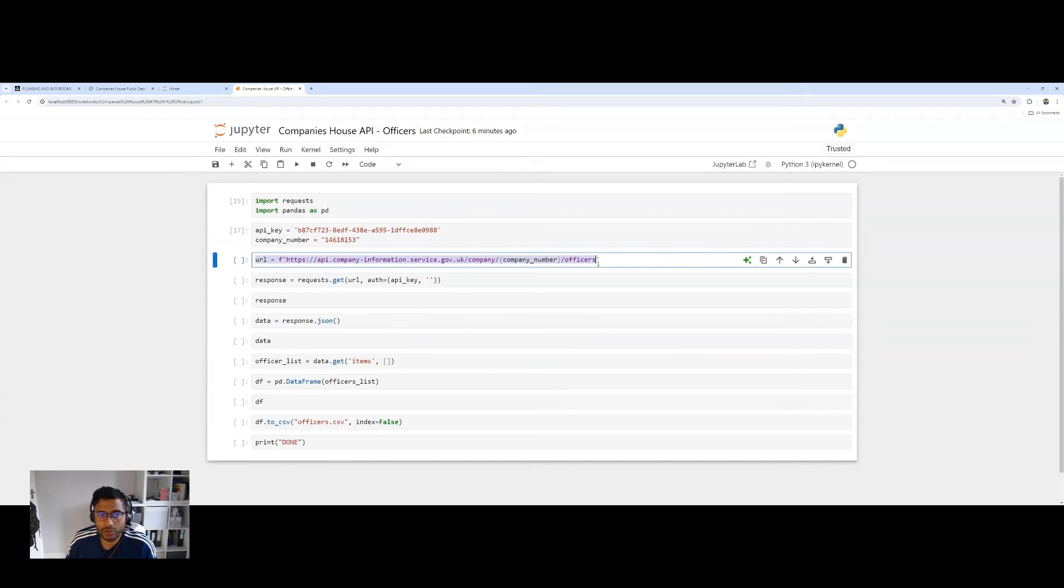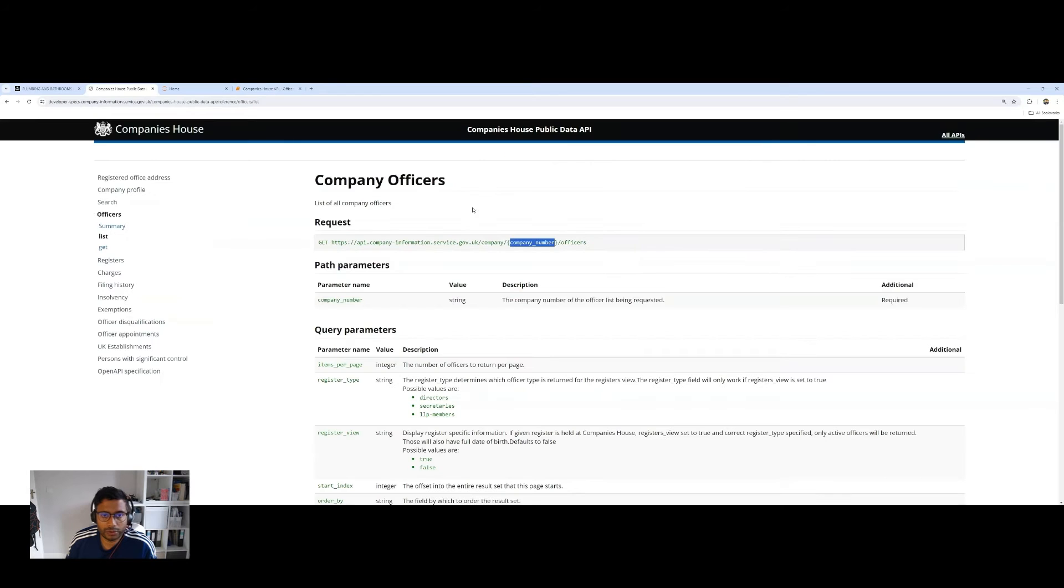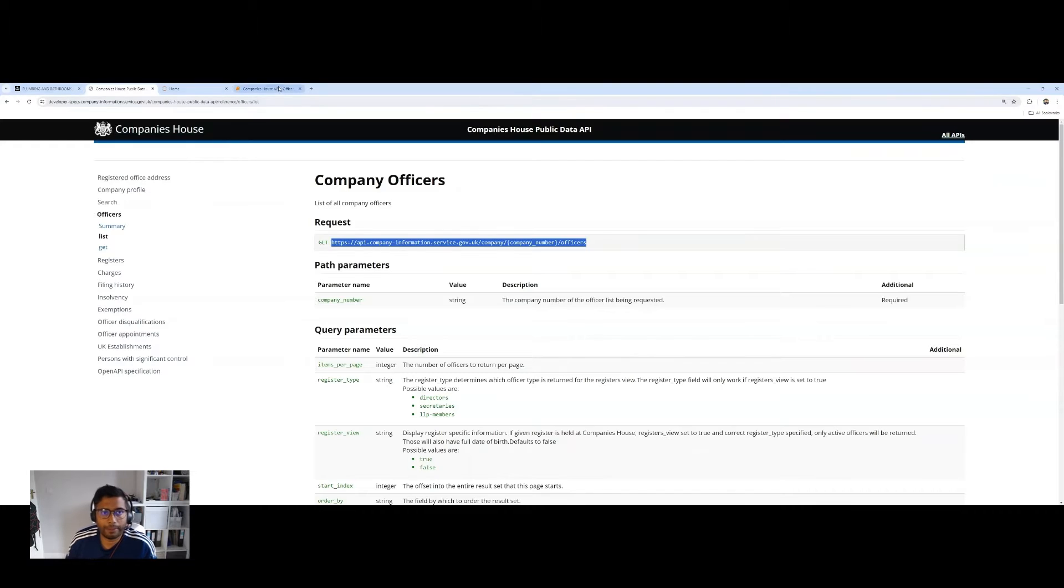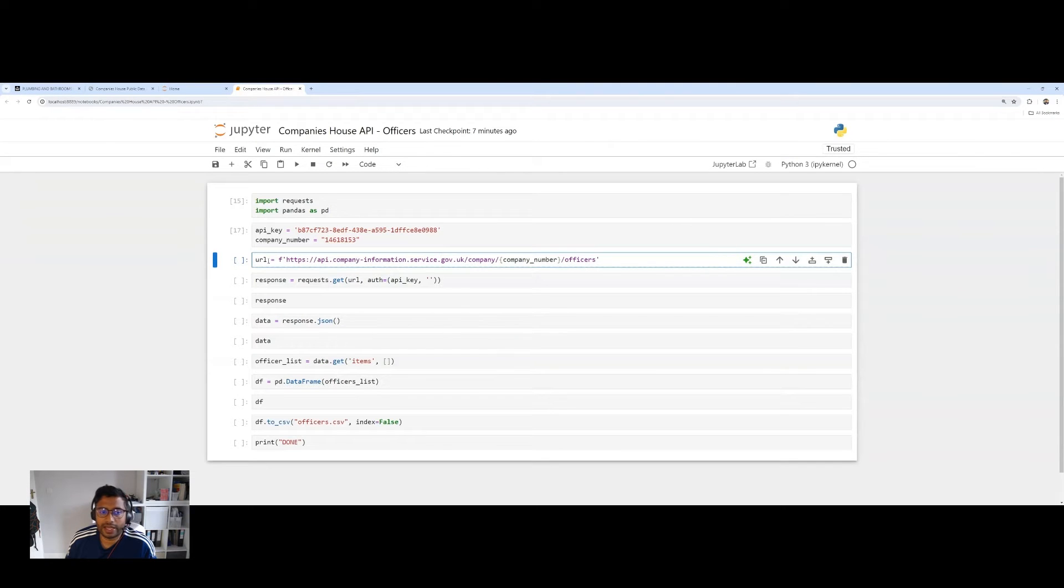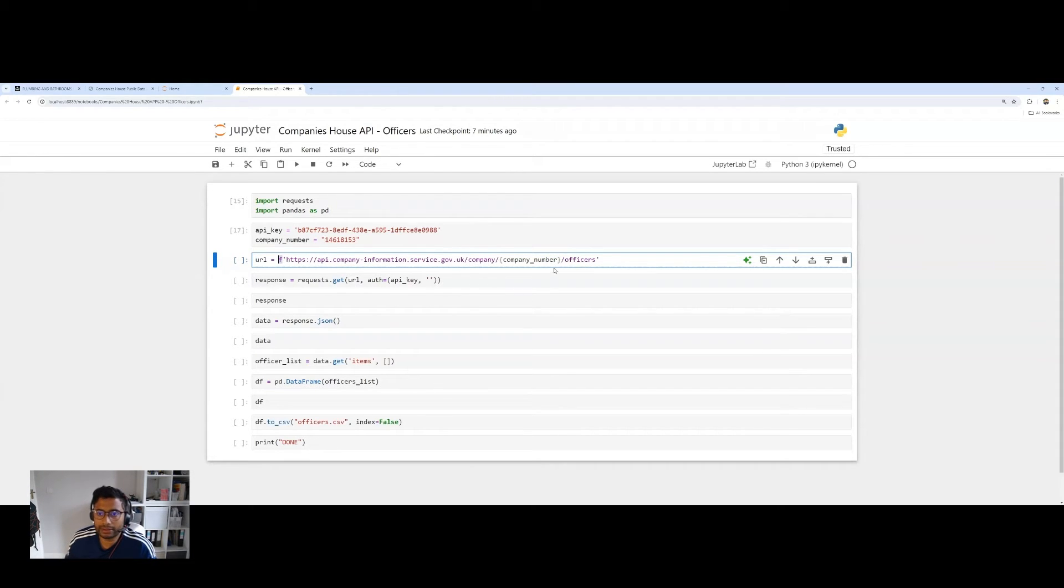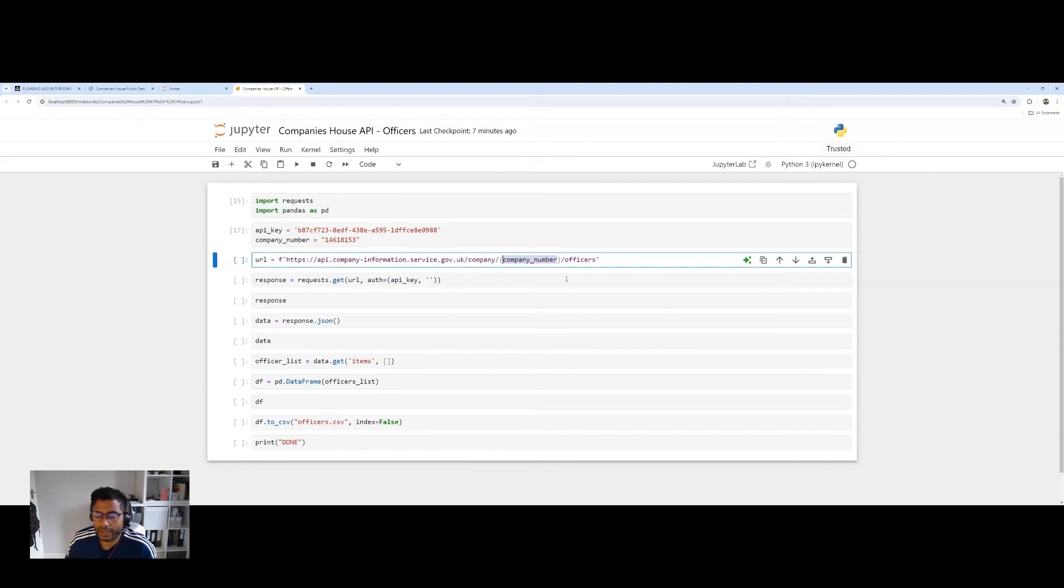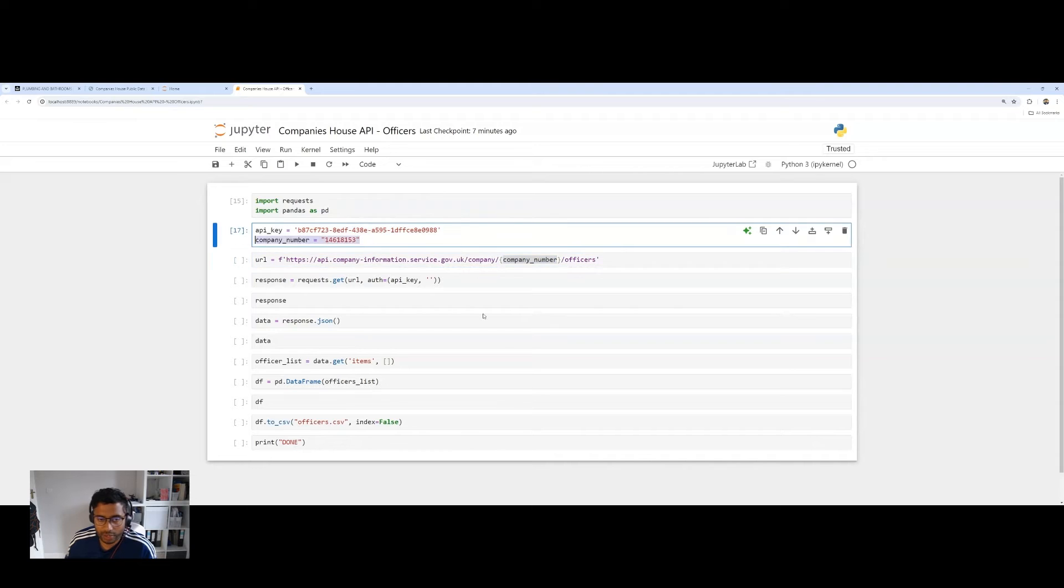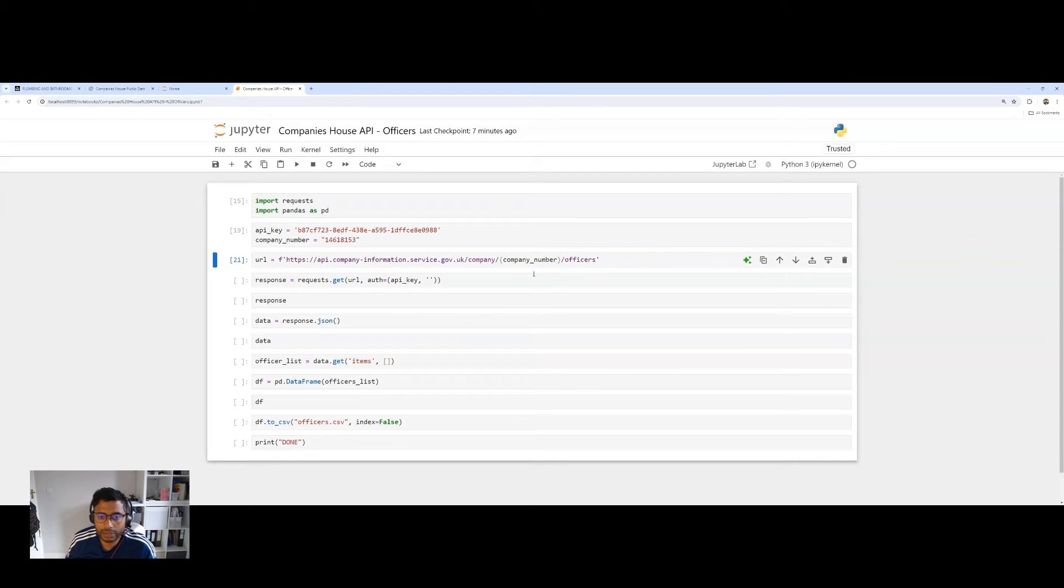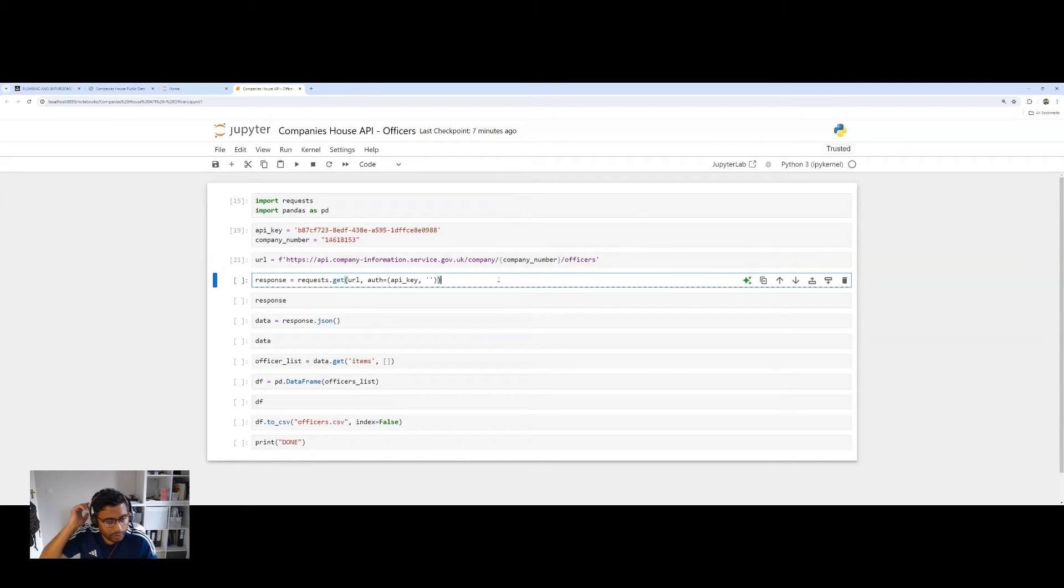So remember, we've got a company number here, 14618153. I'll paste it into the code right here, assign it to a variable called company number. And now we can run our second cell. And now we need to enter the URL. So on the company offices page here, you can see the URL is given right here. Copy, paste that, and put that into your code. Assign it to another variable called URL. We're going to use an F string and within here you've got a parameter by the curly braces called company number, and that references the company number up above.